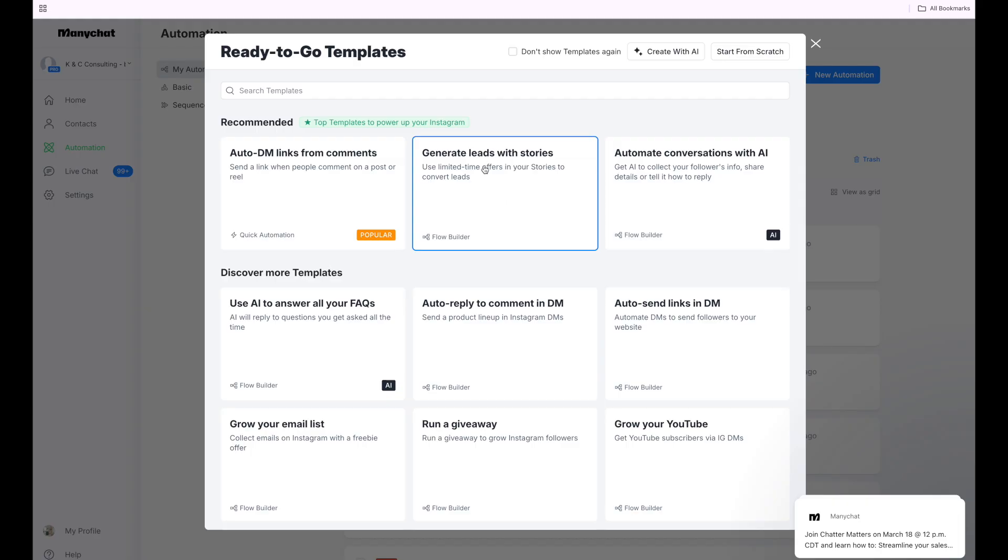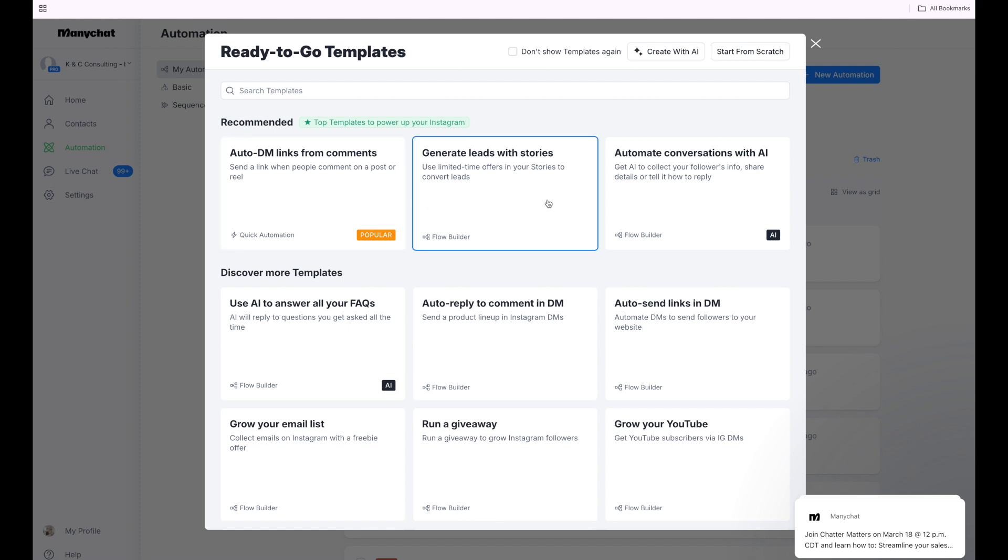Now in a previous video, I showed you how to send comments automatically and then send them a message to their DM to get them to turn into a lead. But this time, we're going to use the stories.